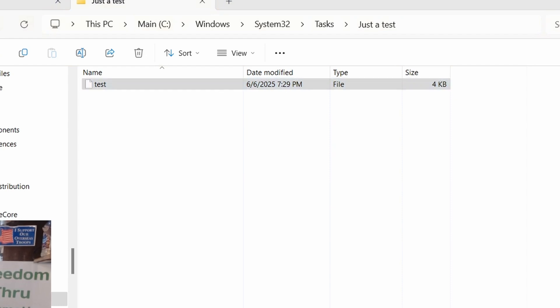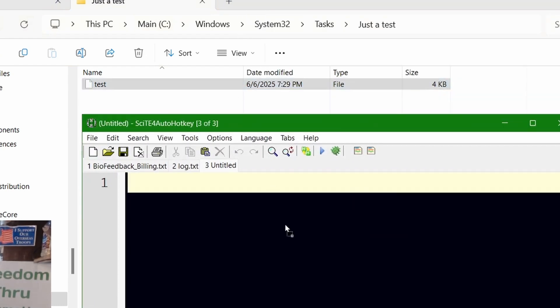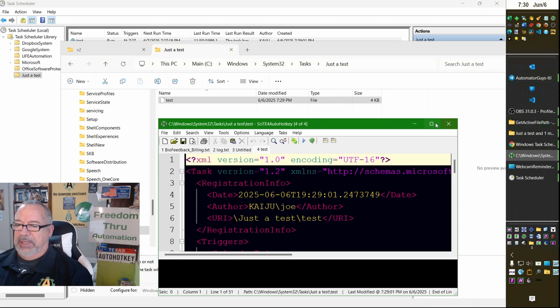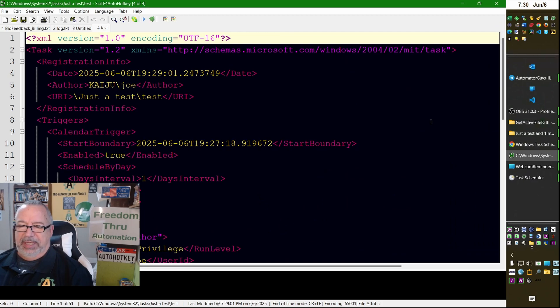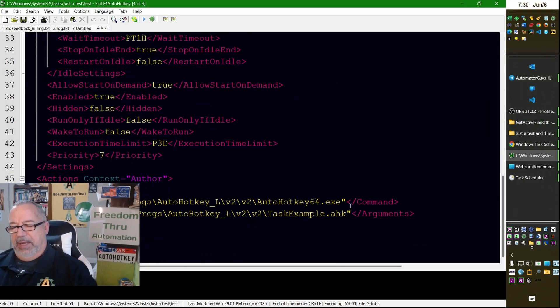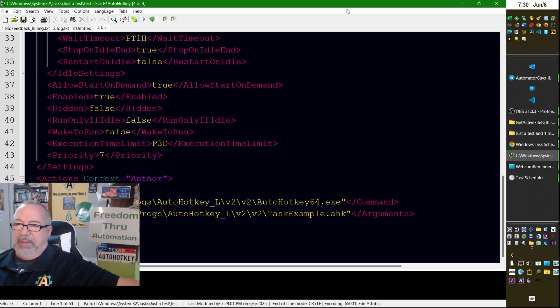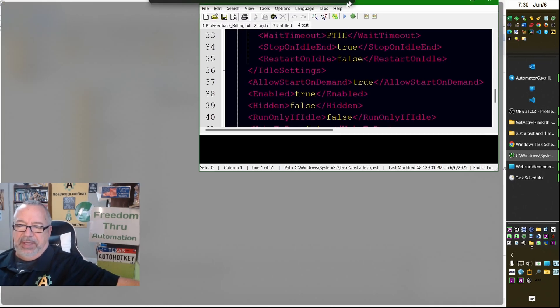Now, if I drag that into, like, Scite. Let me move Scite here. You can see what it actually did. I don't necessarily recommend you edit it here, but you can see what's going on. And, it might take, like, a reboot if you do make changes.